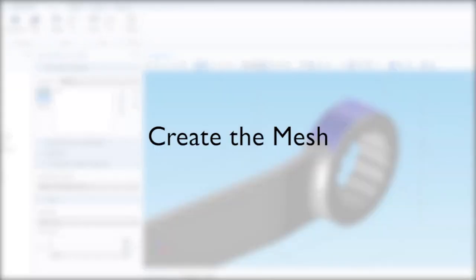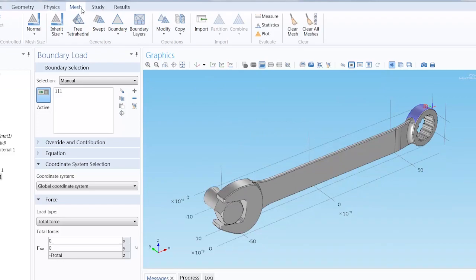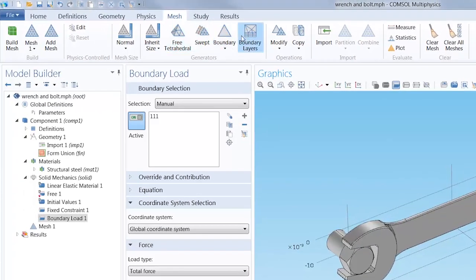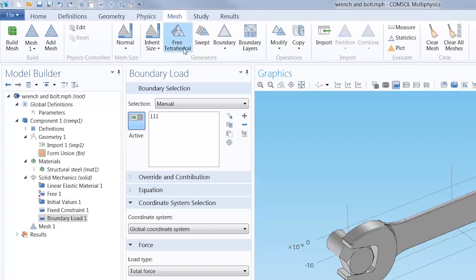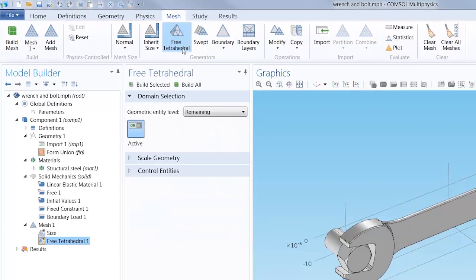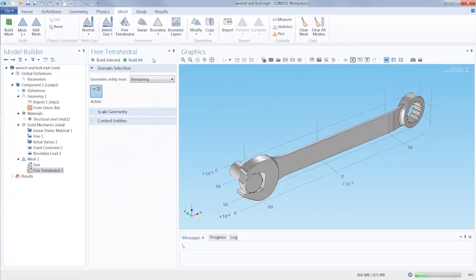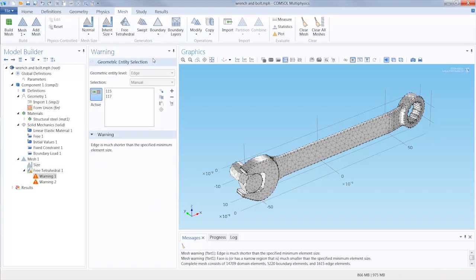With the physics completely configured, I need to discretize the model. Select the mesh tab in the ribbon, and you'll see that there are a number of meshing techniques and options available. In this case, I will simply choose free tetrahedral. Building all will produce a mesh very quickly.